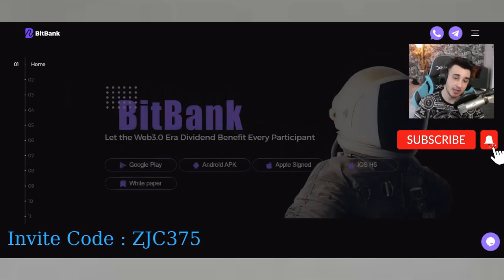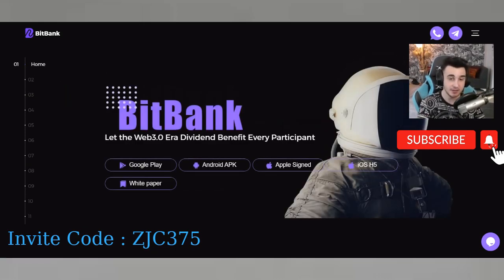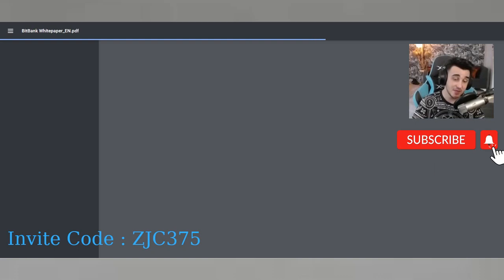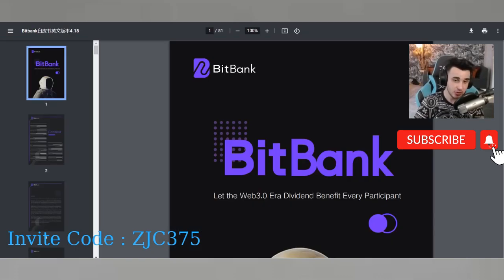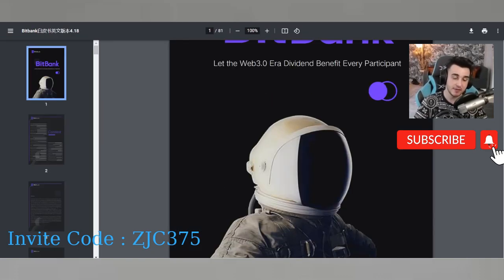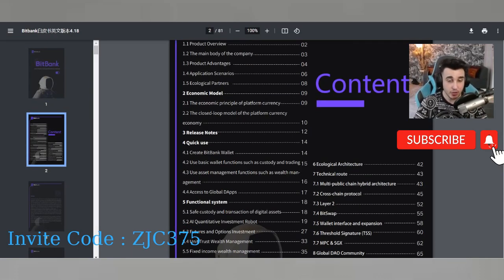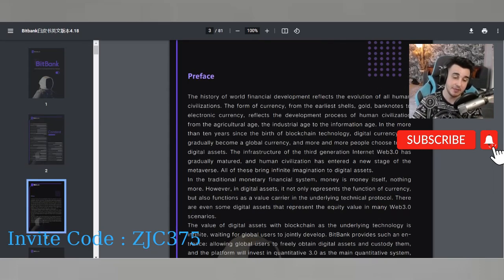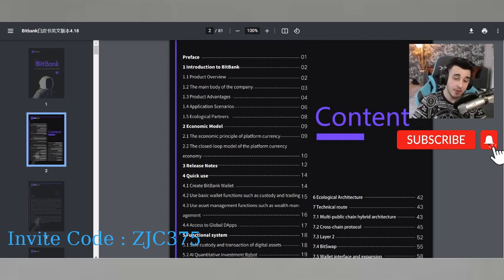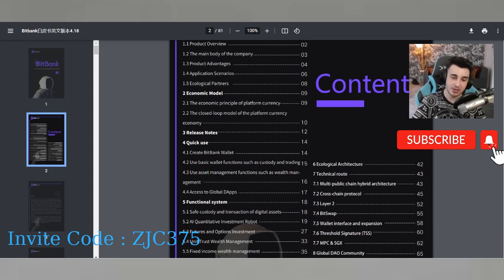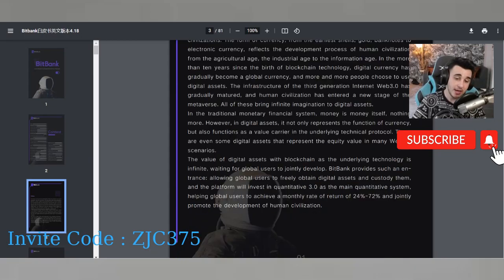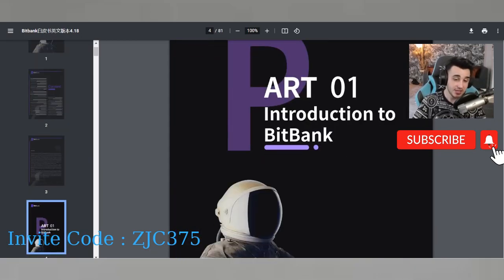Let's check their white paper. You can find everything about BitBank here if you want to know something or collect more information about the company. You can read the white paper content sections here: introduction of BitBank, economic model, functional system, BitSwap — everything is written in this document.